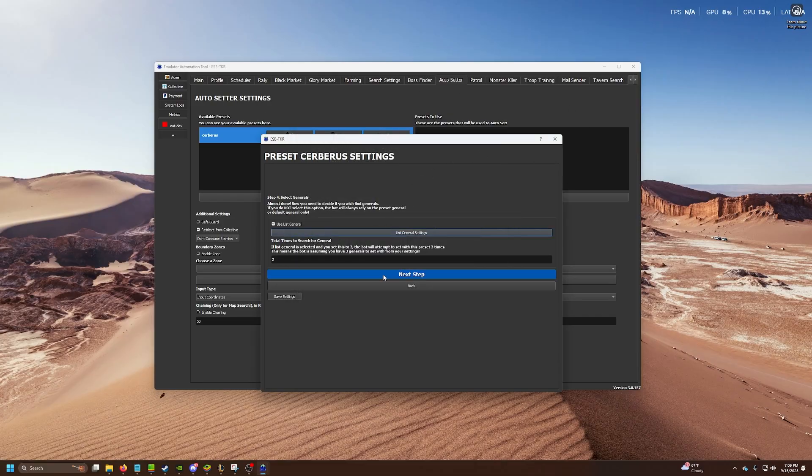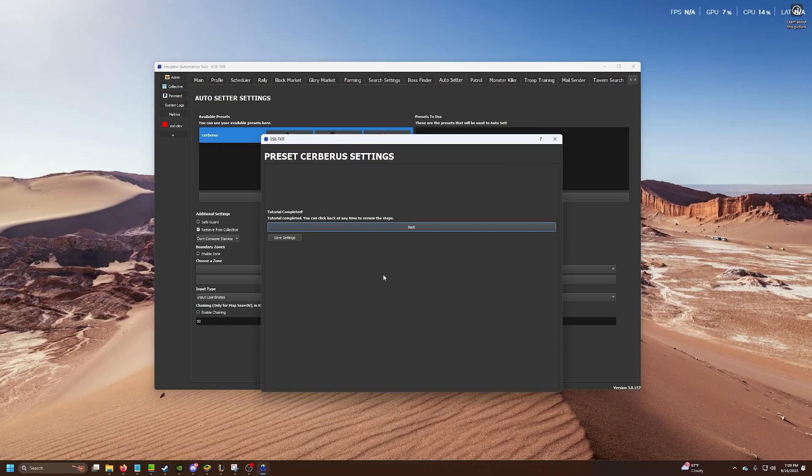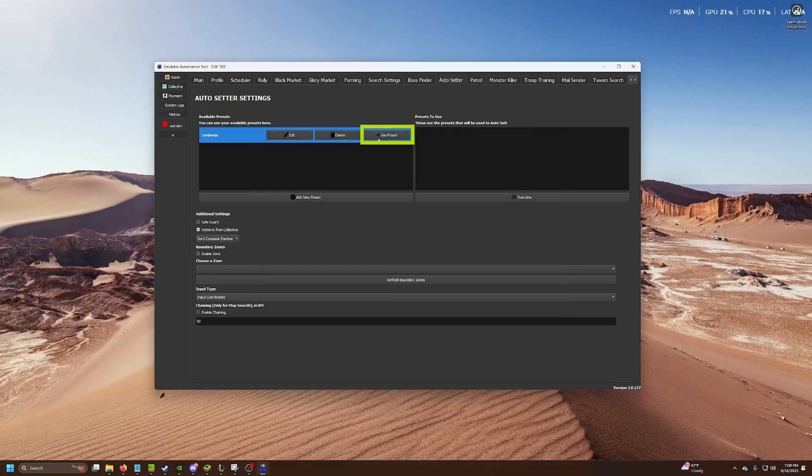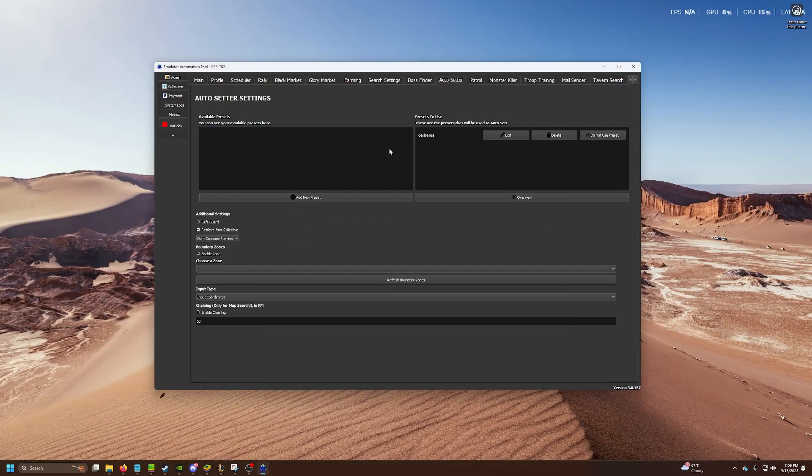Then next steps, basically that's it. You need to click use preset. That's all you need to do. One more thing I'll mention is boundary zones.